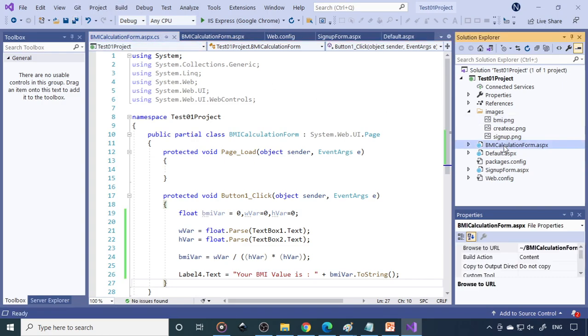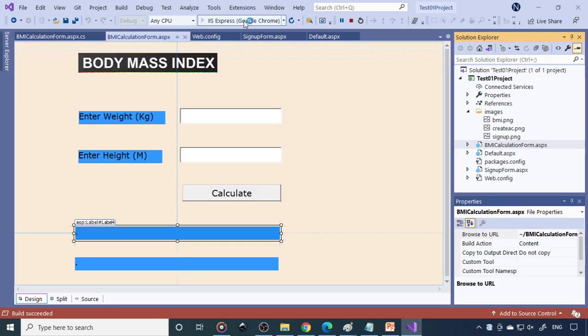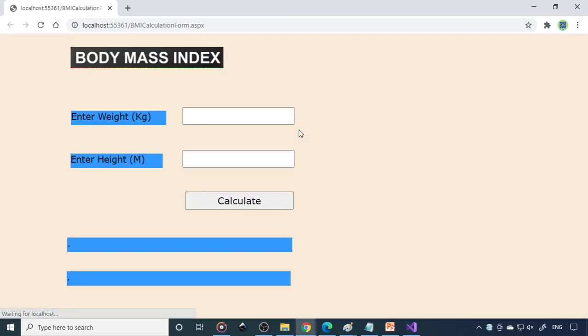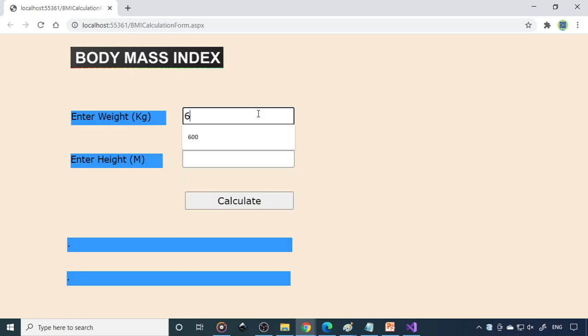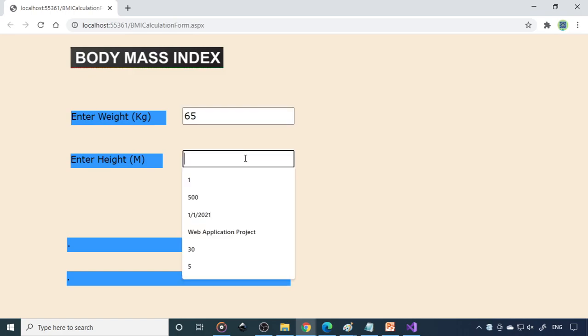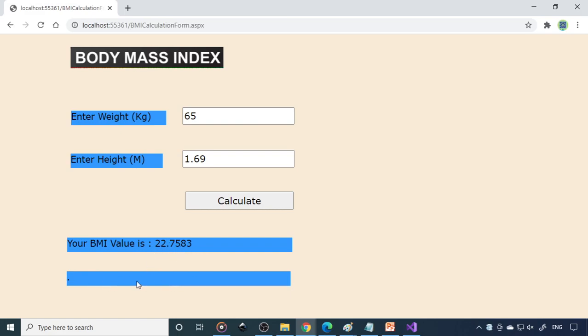So now we can enter the weight. So weight is 65 kg and it is 1.68. Calculate. Now you can see that your BMI value is 23.03. But it's not showing whether it's normal or obese.